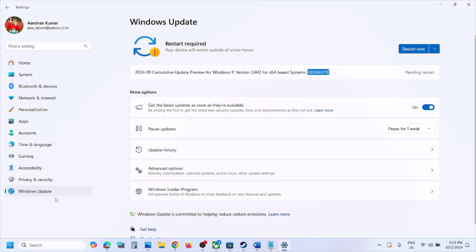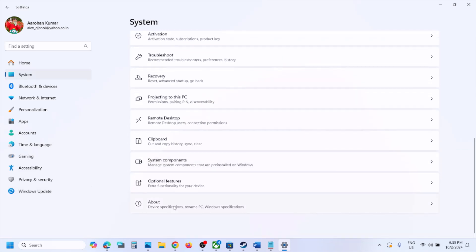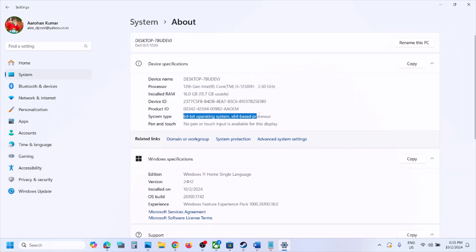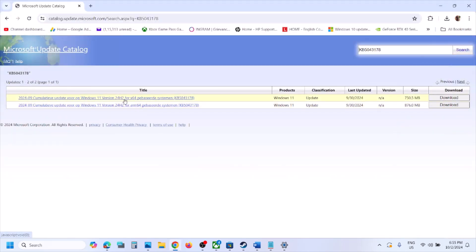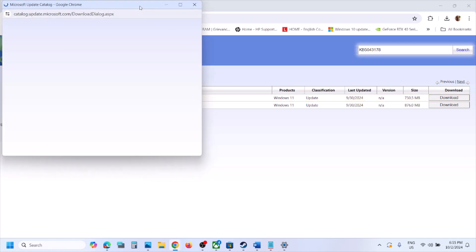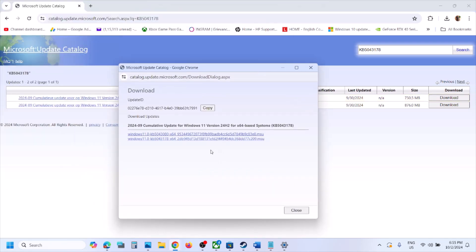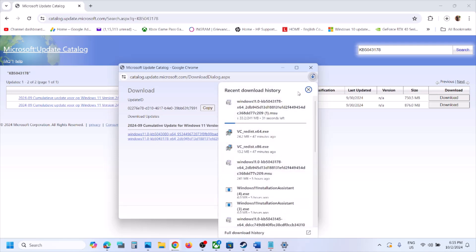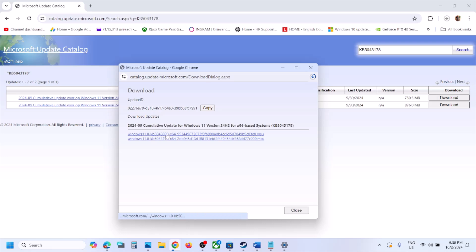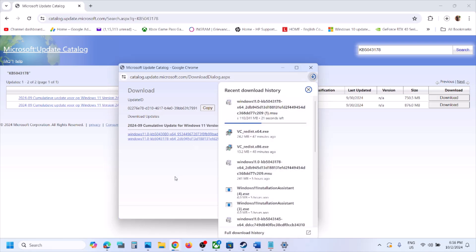Check your version — in this case it is version 24H2. Also check your system type by going to Windows Settings, then System, then About. Here you can see it is an x64-based system, so select Windows 11 version 24H2 x64. Click Download, then click on the file to install update KB 5043178 manually. Once done, restart the computer and check.